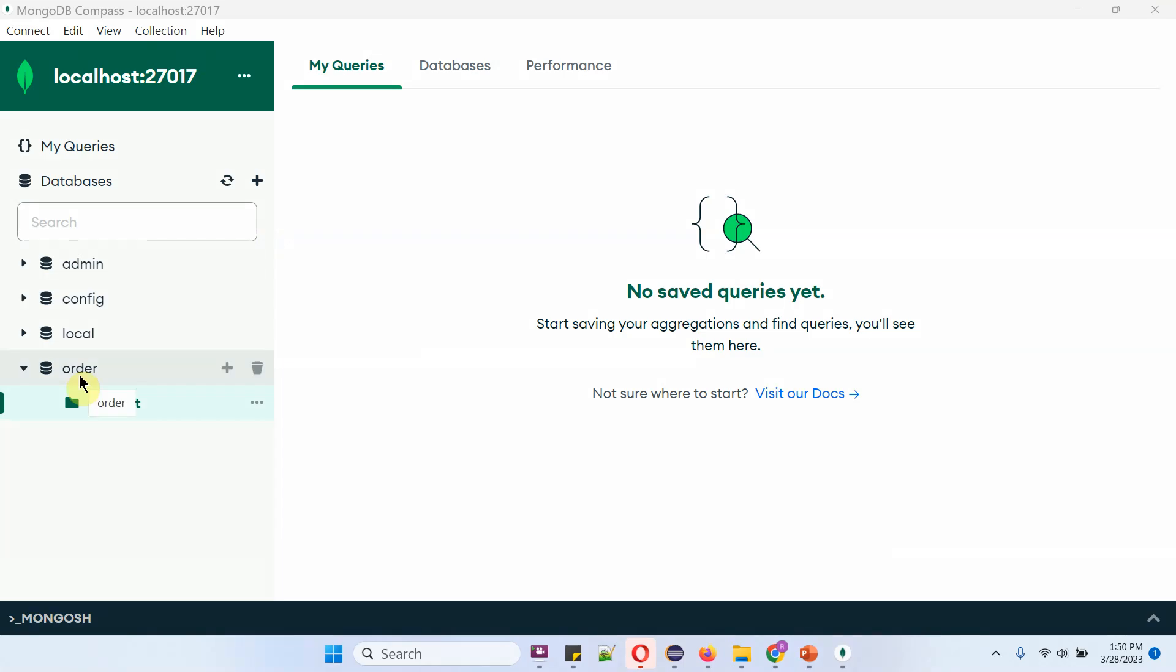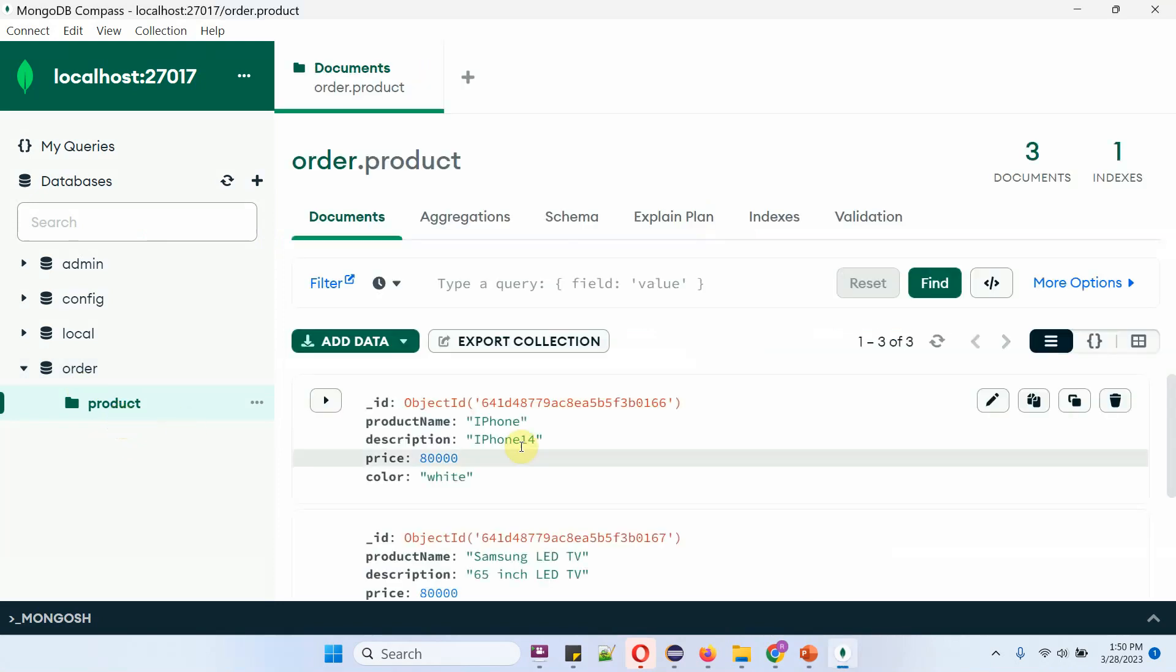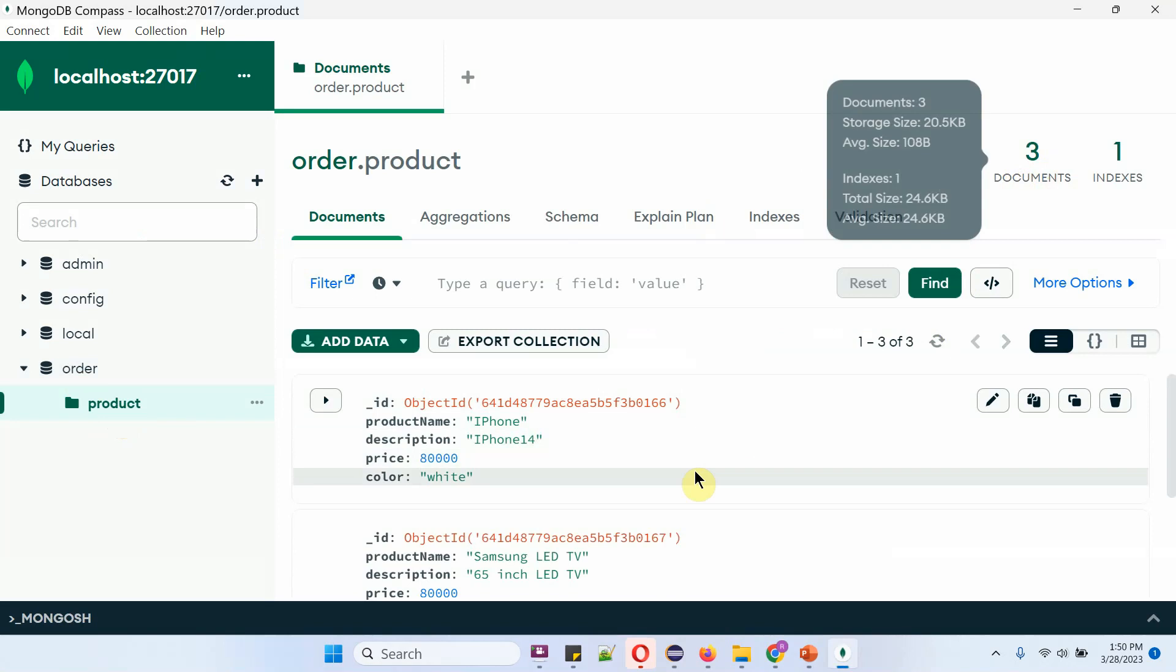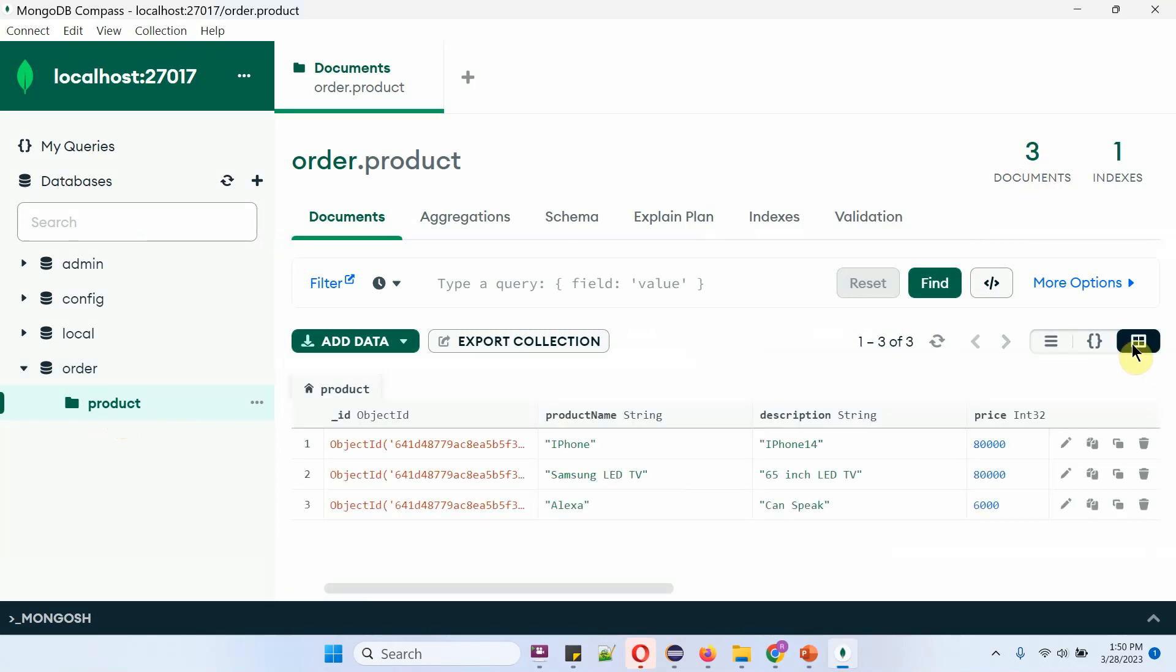Here you can see order database and it has product collection and product collection has 3 documents. And from these 3 documents I want to get a specific document which has product name as iPhone. We will see how to do that.